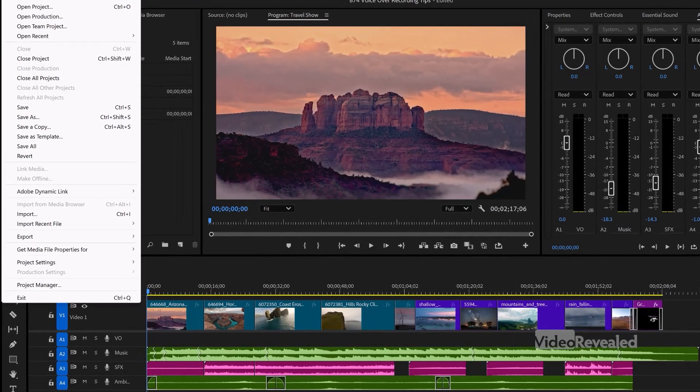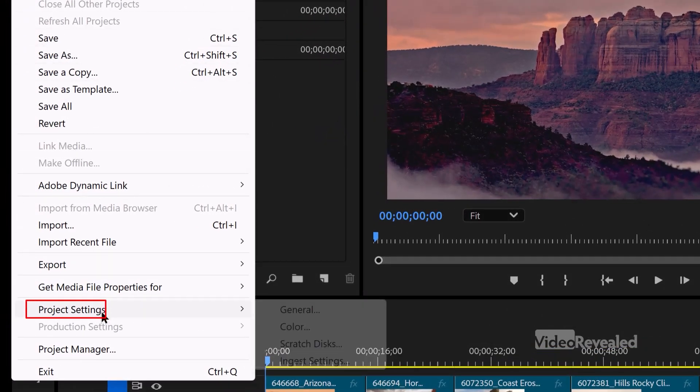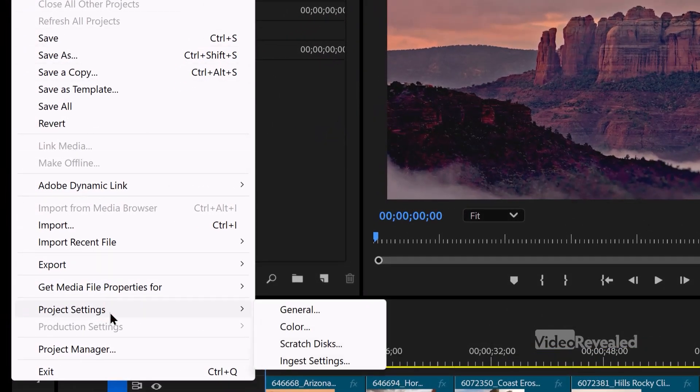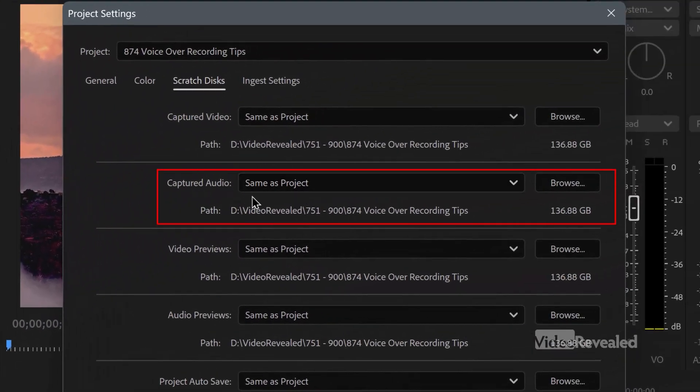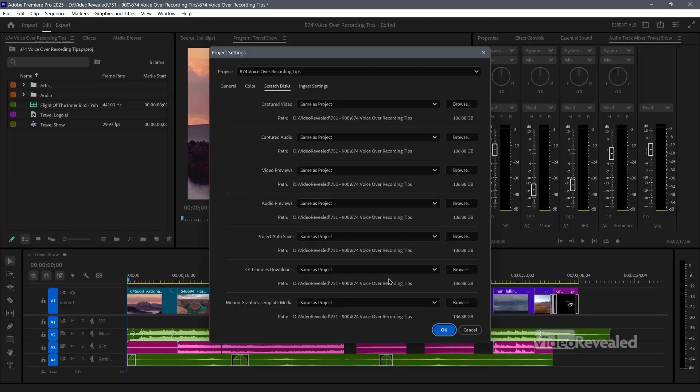Next is the location of where these files are. In the File menu this time, go to Project Settings, Scratch Disks, Captured Audio — same as Project. If this is in a different location, which it can be, you could easily lose these files. I think it makes sense to put everything together in one project folder. Whenever I start a project, I have a project folder with my project, any audio, graphics, all the stuff I need for that project.